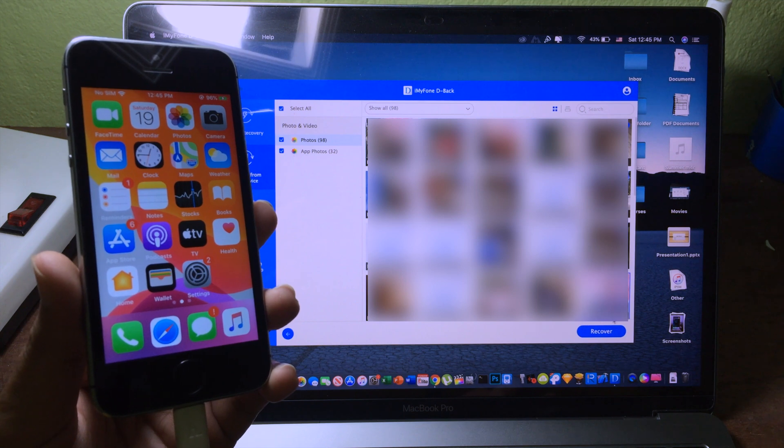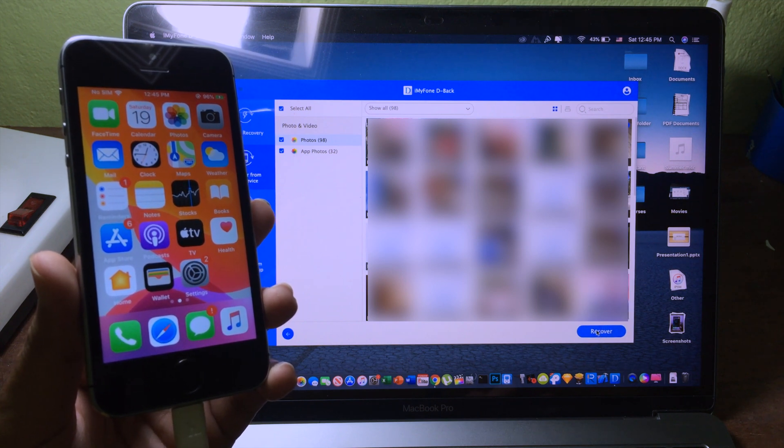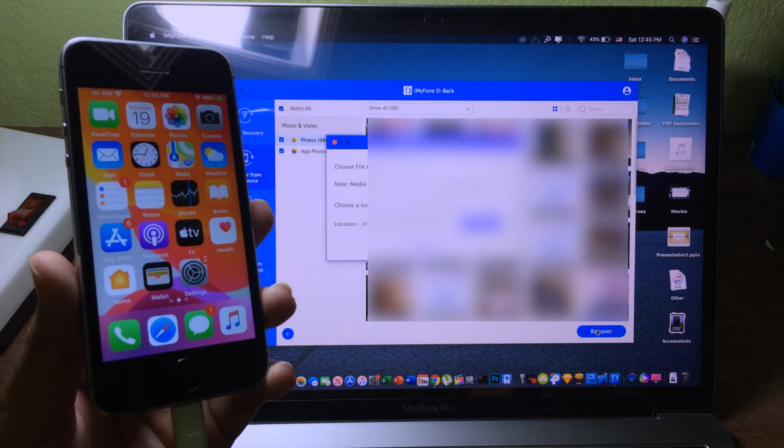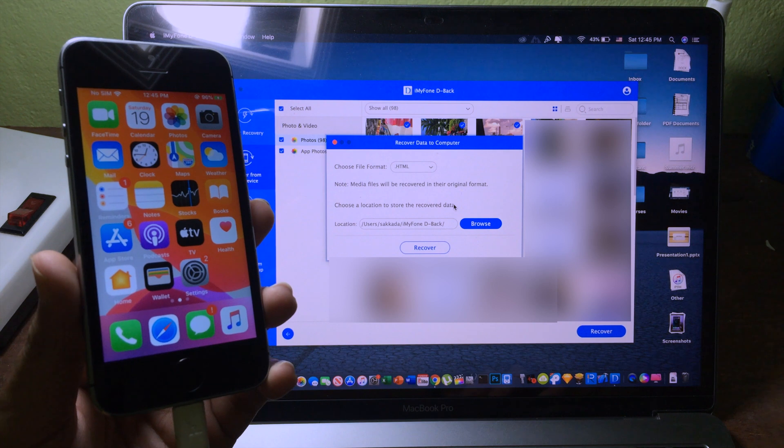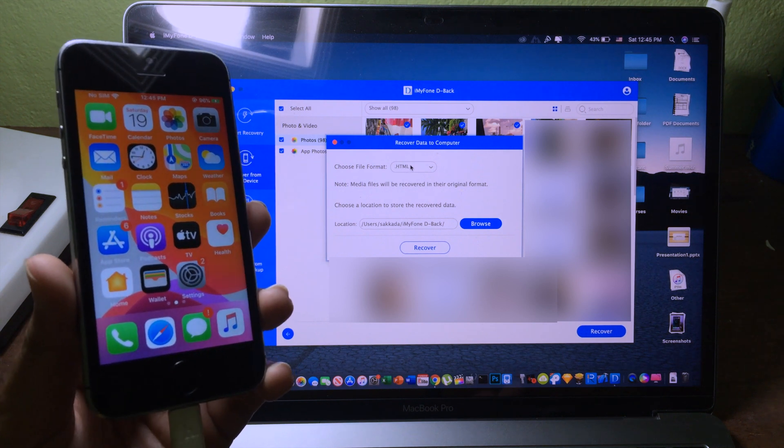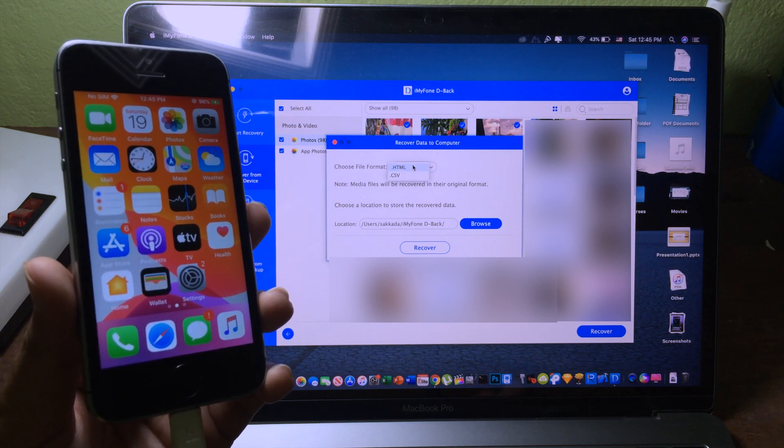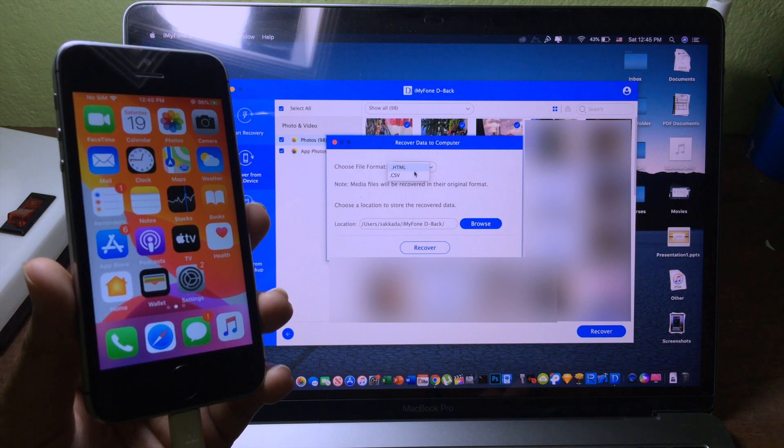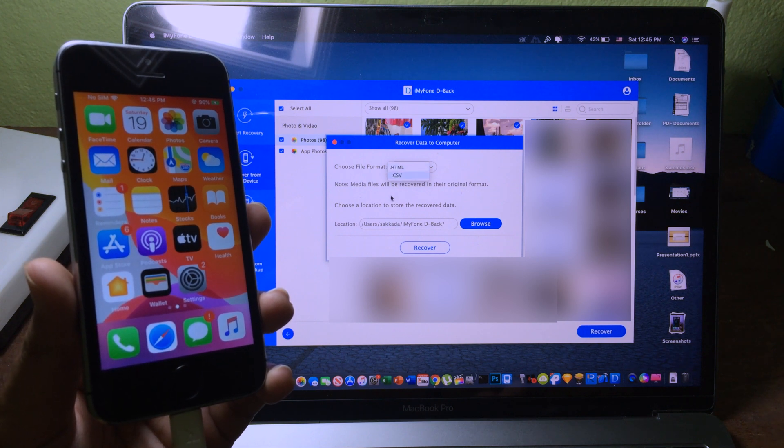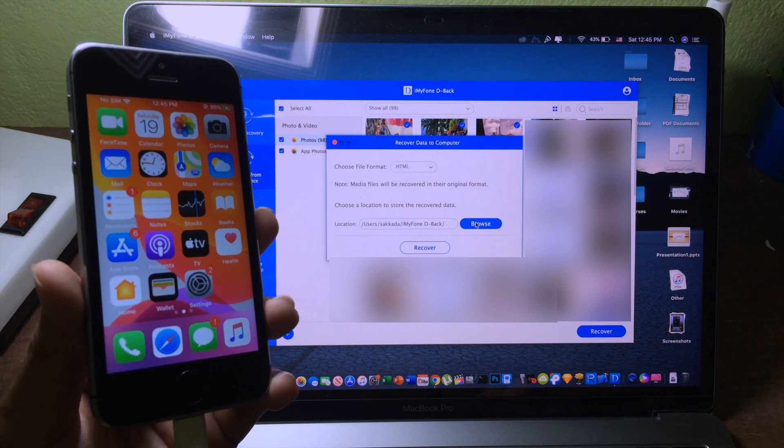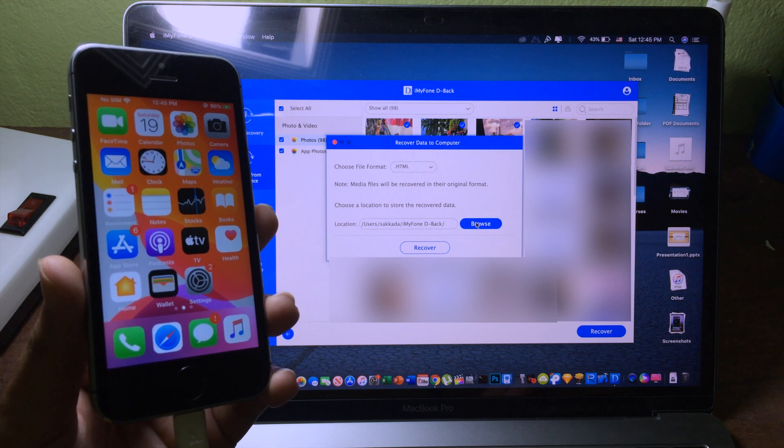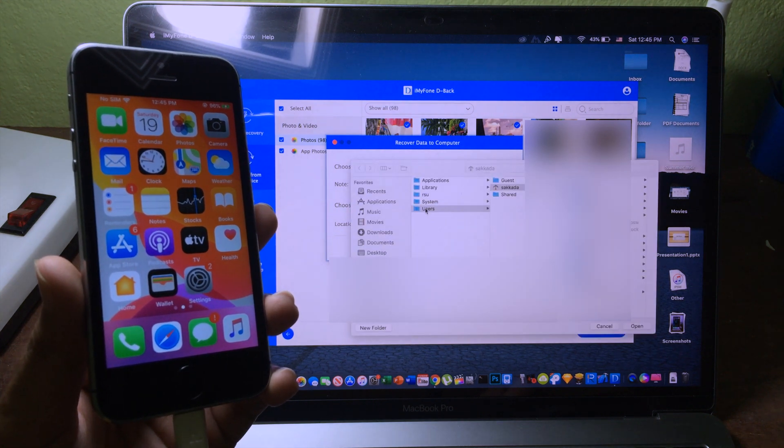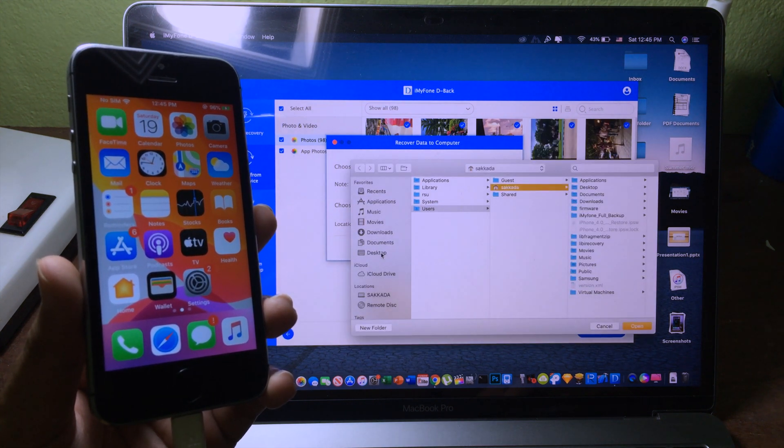Then I can click on recovery icon here, and then I can choose the destination that I want to save. I can choose the file format, so I can go to HTML or CSV. Then I can browse for the location that I want to save, so I'm gonna go to desktop.